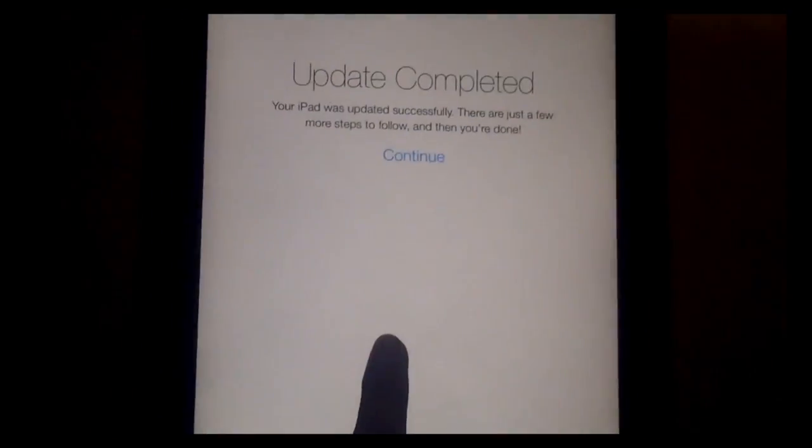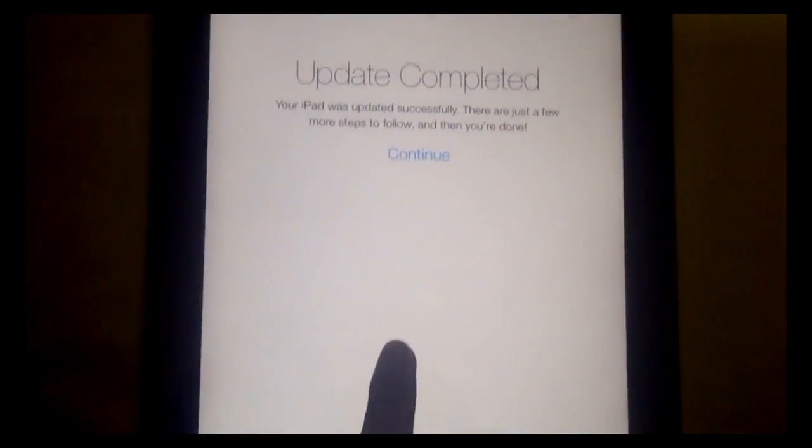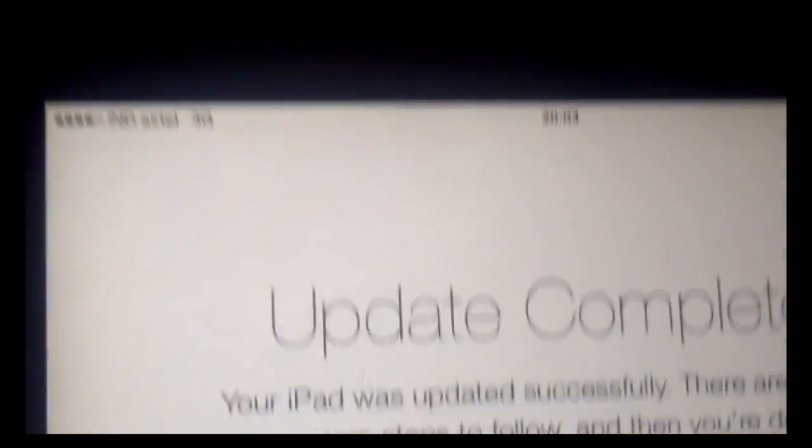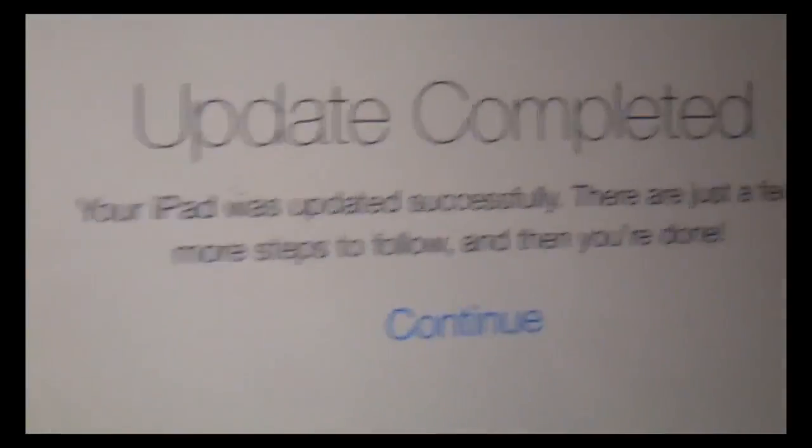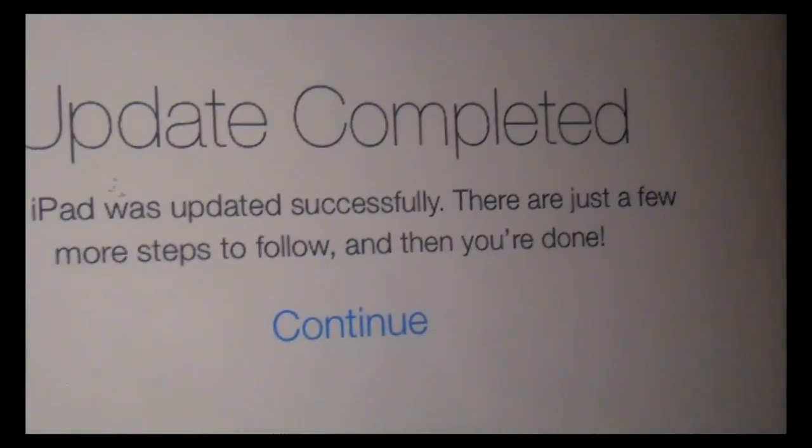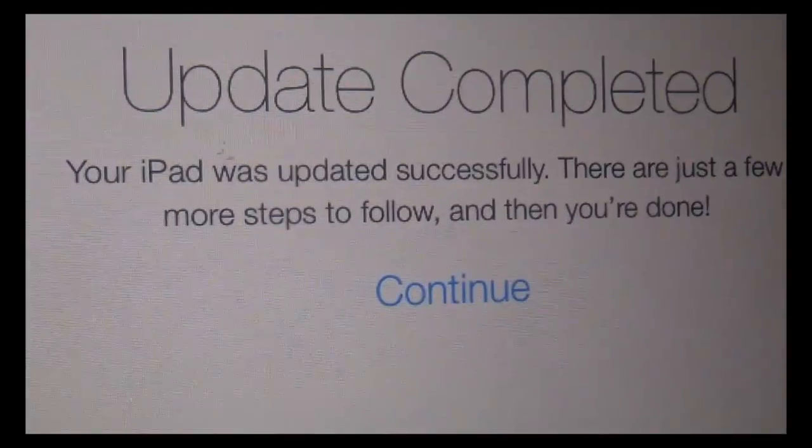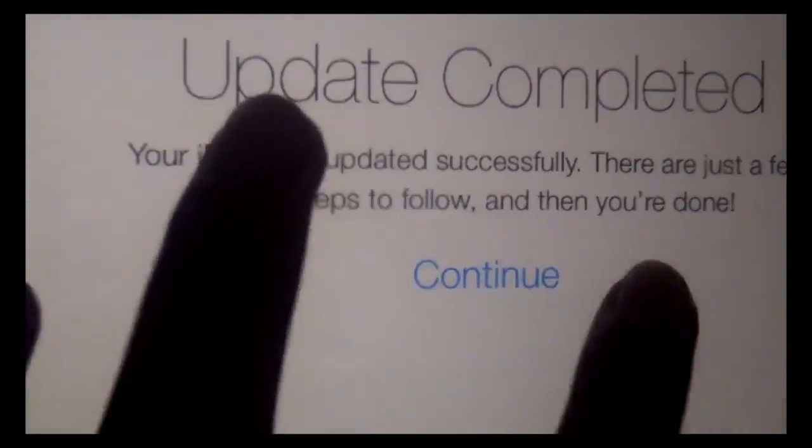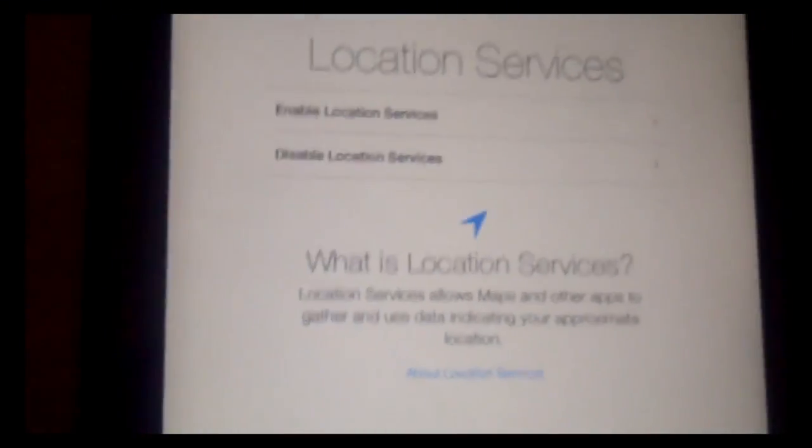After that what you have to do is swipe it. Update. It will say your iPad was successfully updated, there were just a few more steps to follow and then you're done. Click on continue.